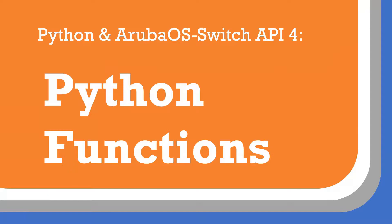Hello, this is Joe Neville and in this video I'm going to be looking at Python functions, which are extremely useful when writing Python scripts, especially if you want to avoid repeating yourself.